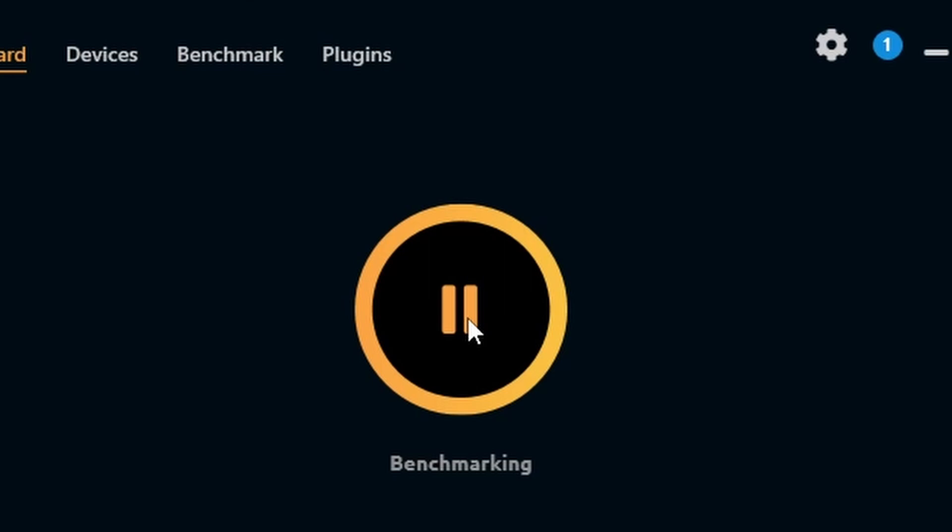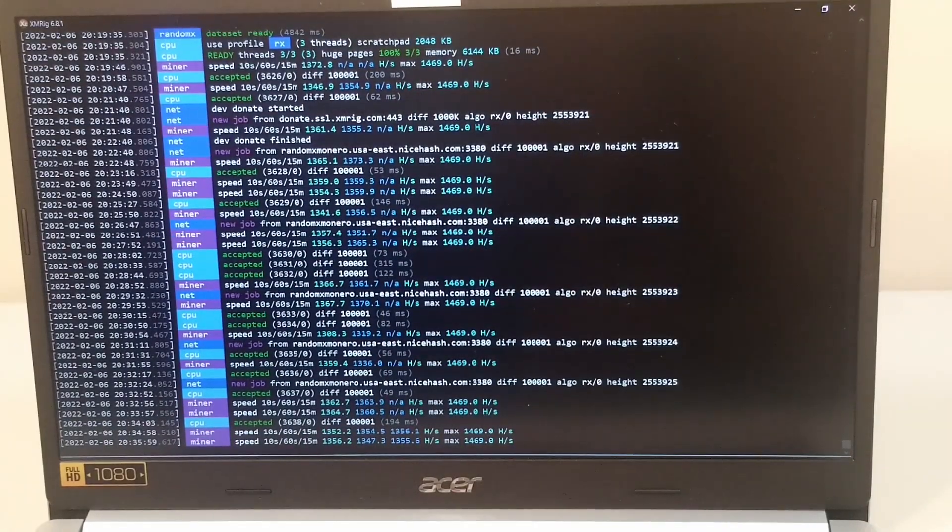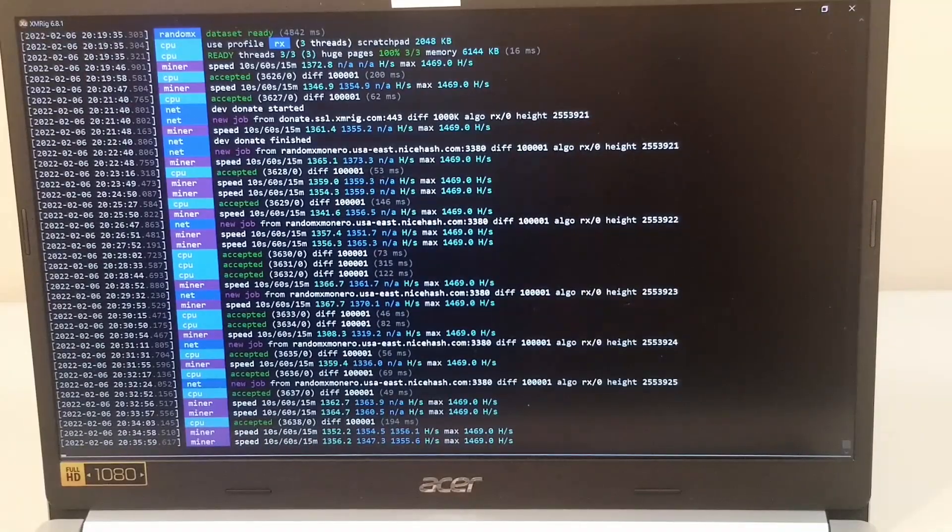The program is going to take a couple minutes to do benchmarking. So that's all there is to it. We are up and mining.